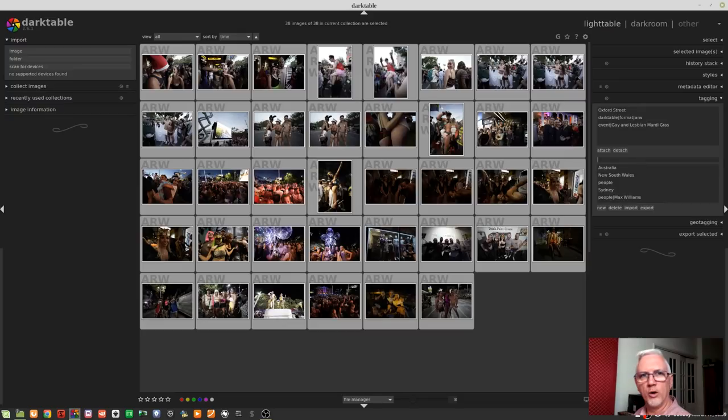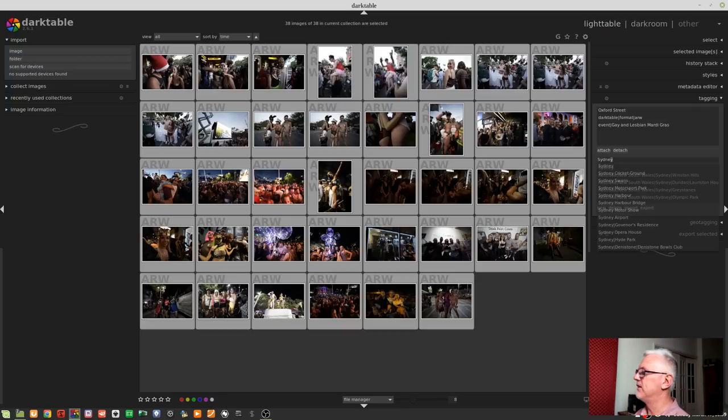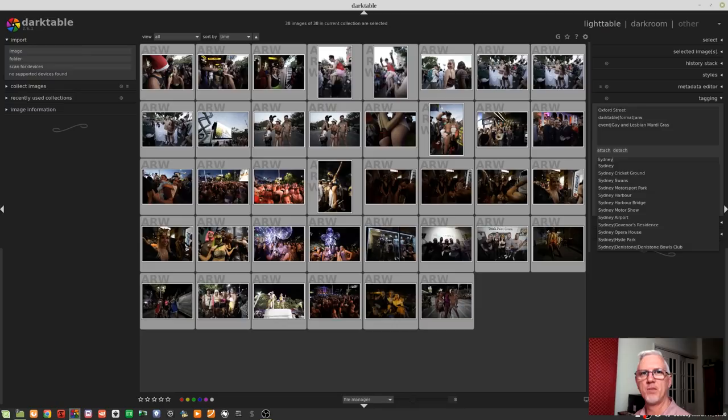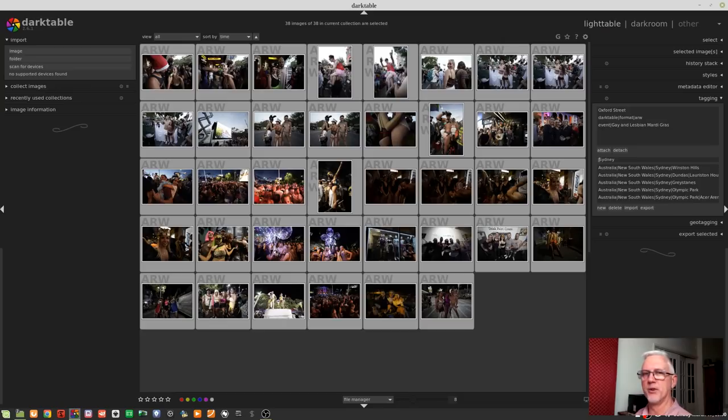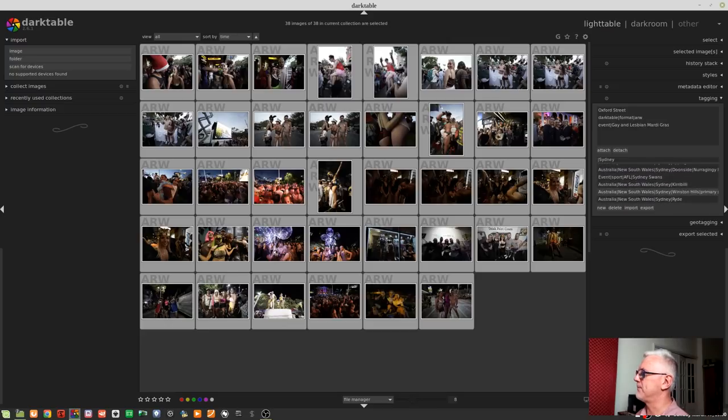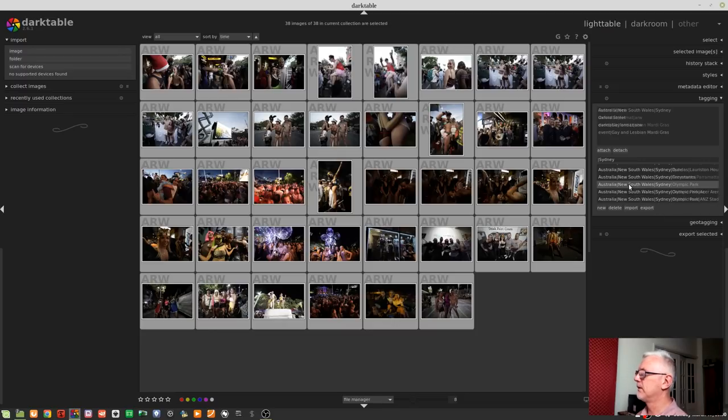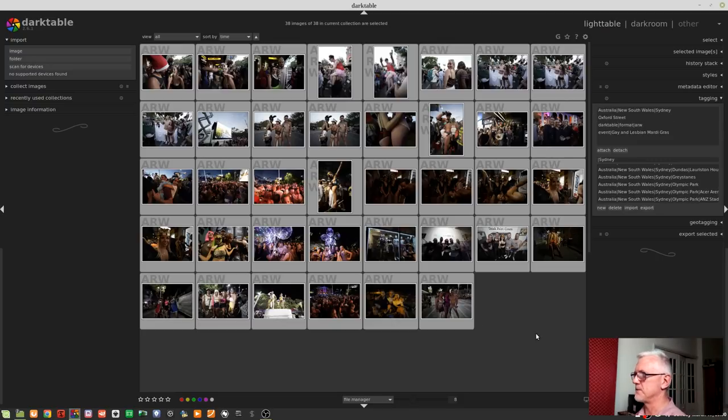I also want to add the tag Sydney. Now, if I type Sydney like so, what comes back is all of the tags which actually begin with Sydney. But what Darktable hasn't presented me with is a tag Australia, Pipe, New South Wales, Pipe, Sydney. So what I would do is I'd put the Pipe character at the beginning, and that will then narrow that down. But I still haven't got just Sydney. Where is it? It's there. So I can click on that. And now Australia, New South Wales, Sydney has been added to all of these images.